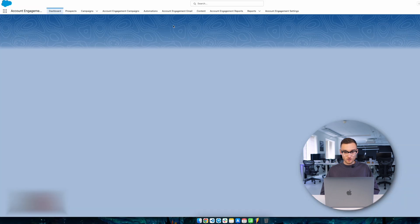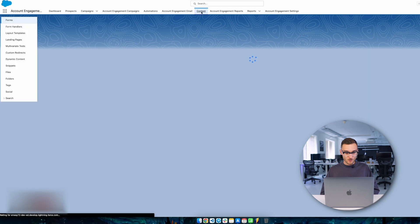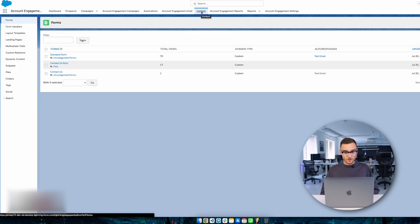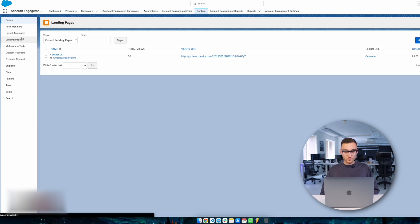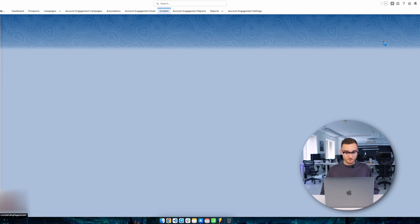Here you need to open the Content tab. Then open the Landing Pages sub-tab, and here you can monitor which landing pages already exist.